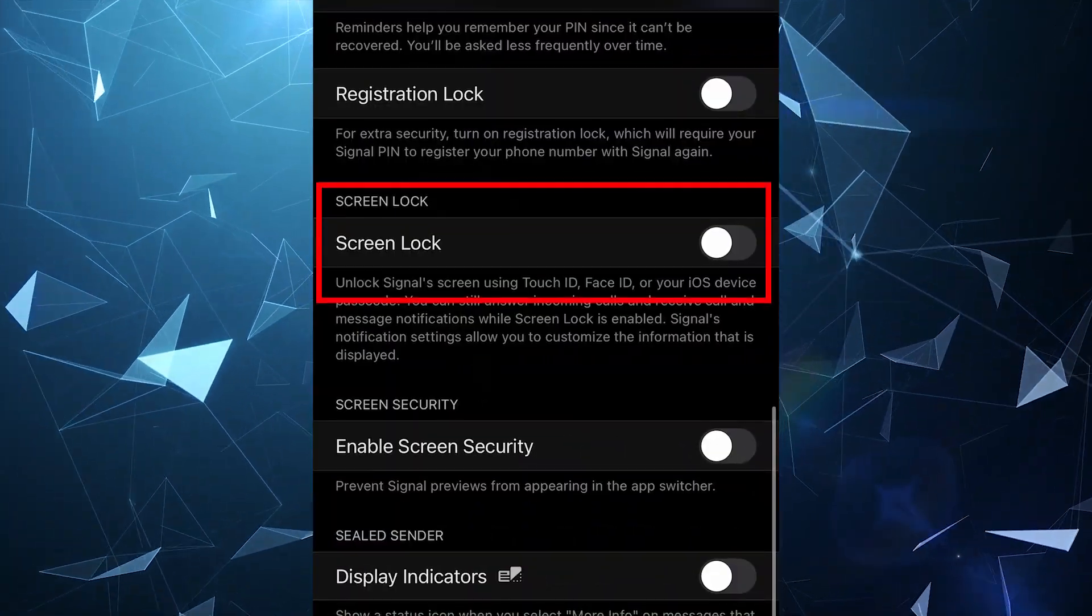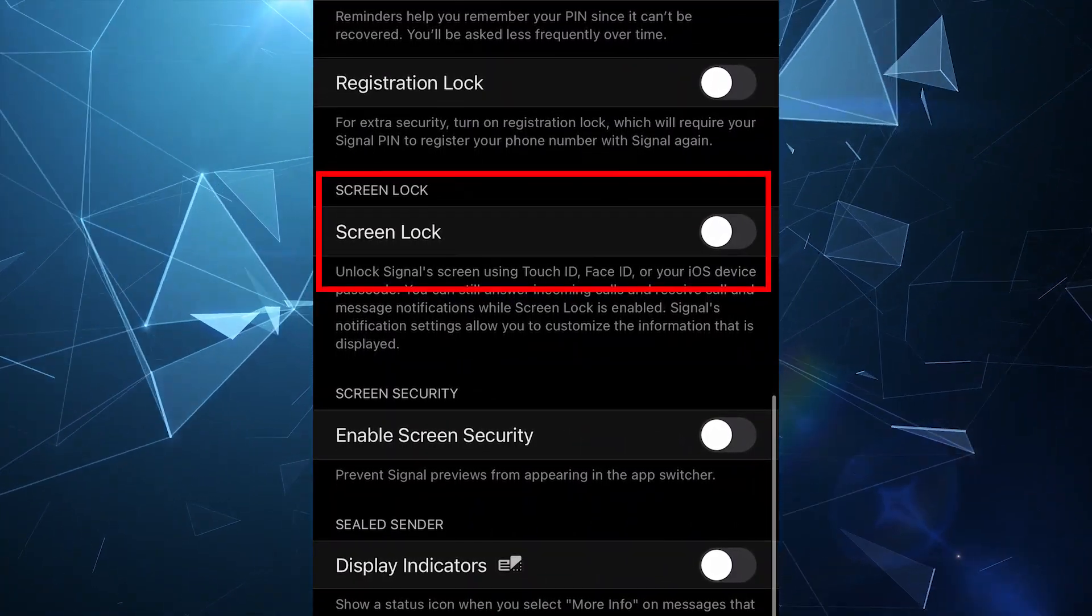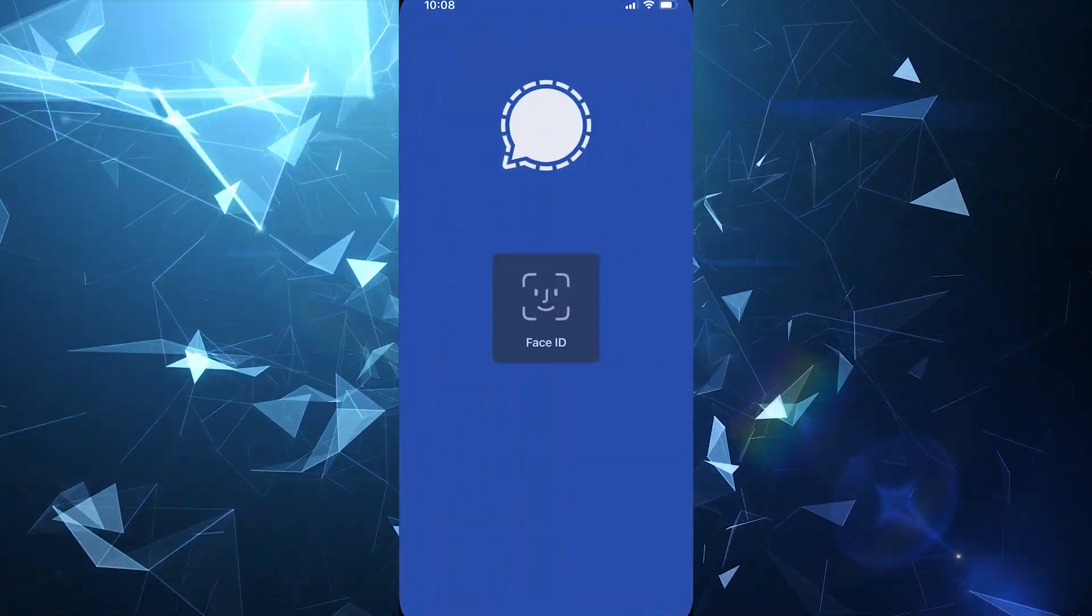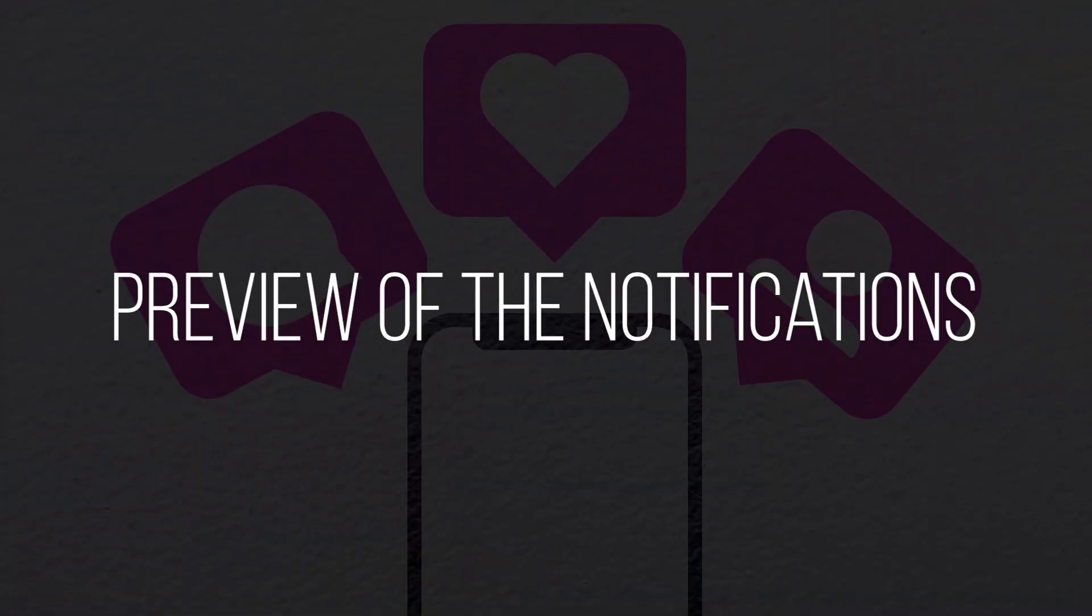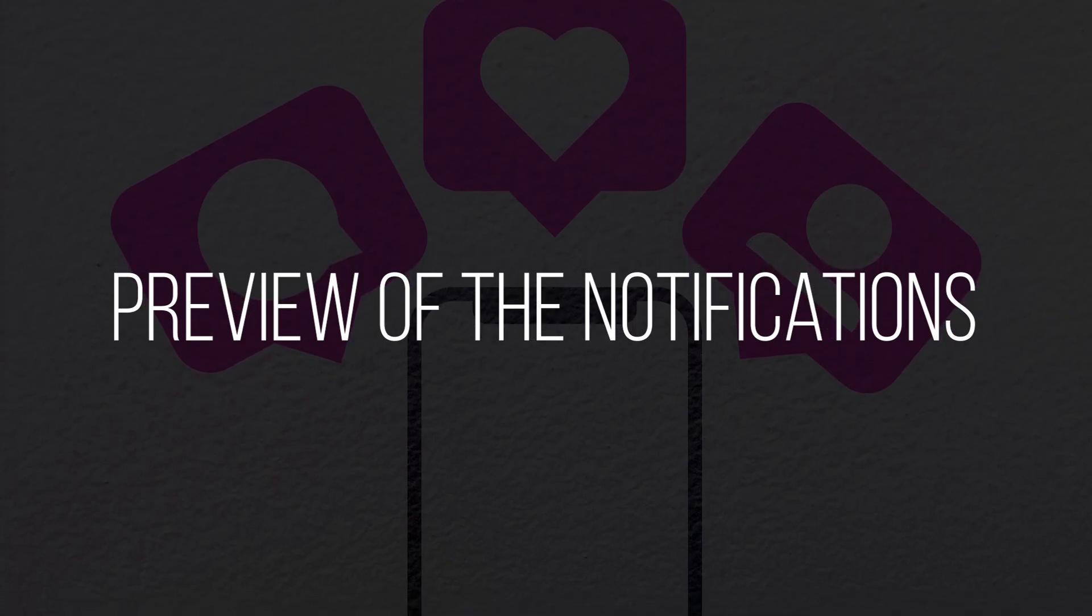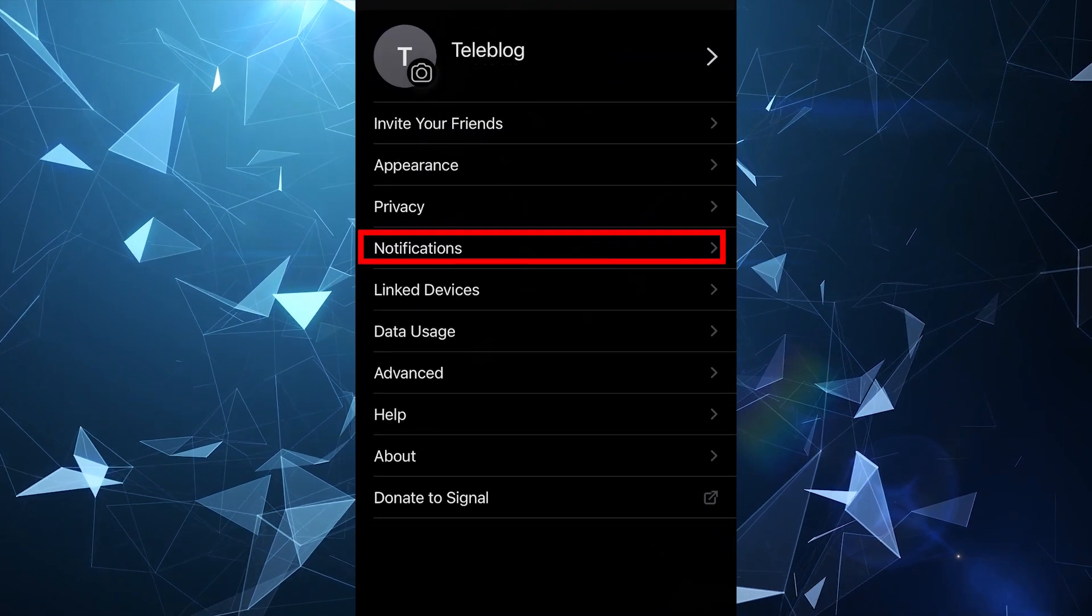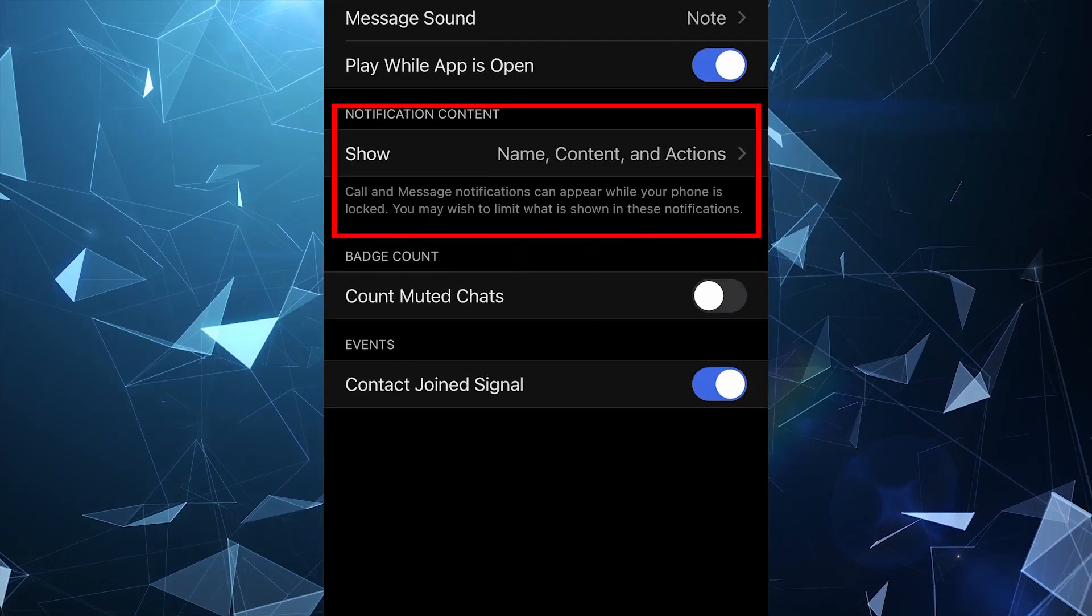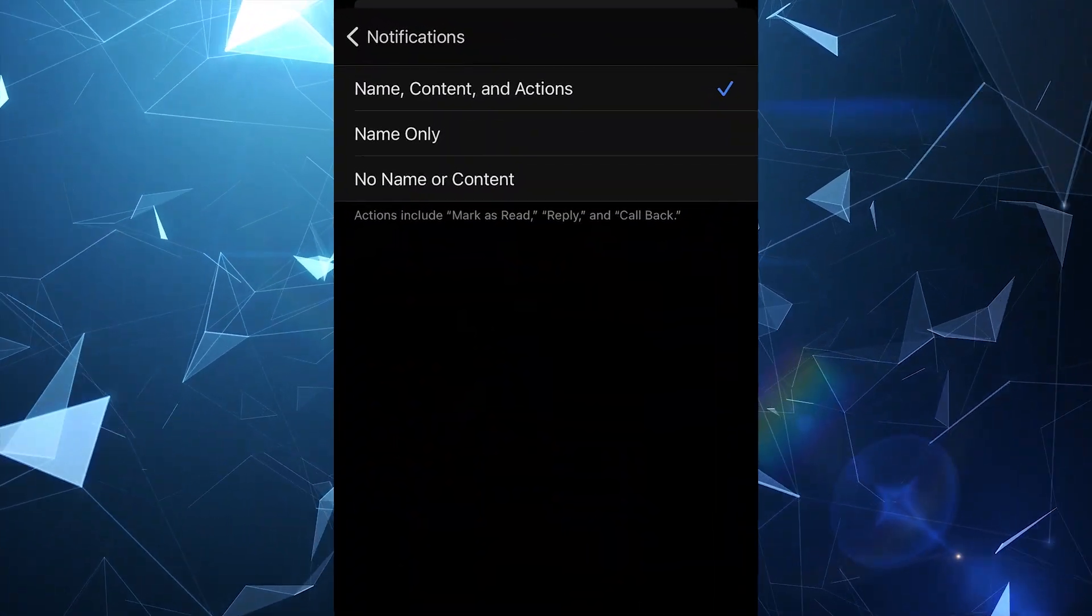Below, enable the Screen Lock option, which will require your biometric data or passcode every time you open Signal. It's also important to disable the preview of notifications. You can do this by tapping Notifications, then selecting Show and then disable all the options you need there.